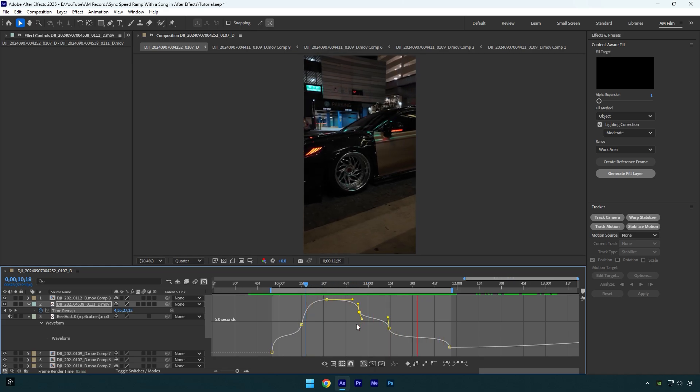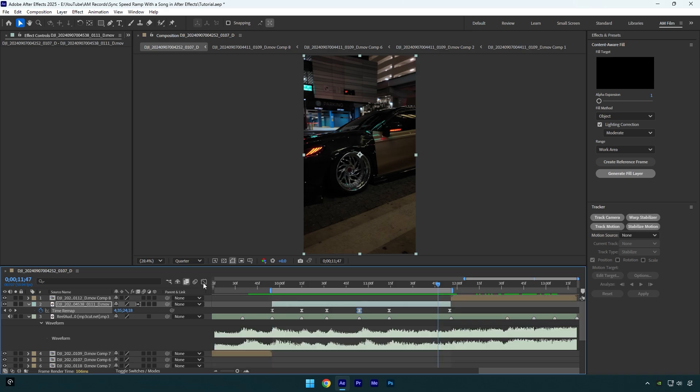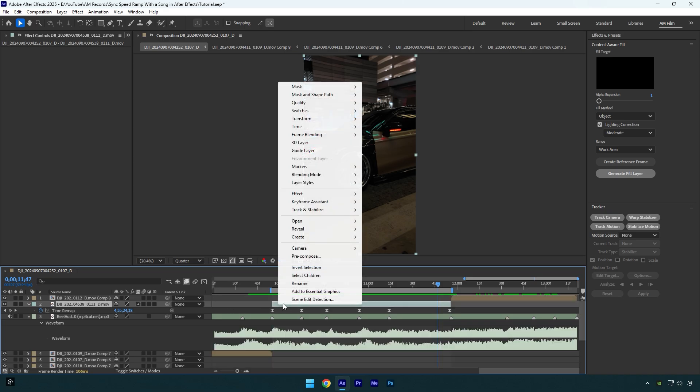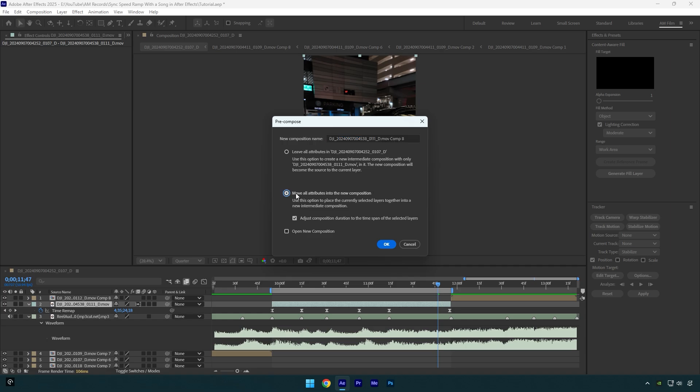Once you are done with the curve, make sure to enable frame blending on that layer. Click here twice until you see an arrow. Let's close the graph editor and now we have to stabilize the speed ramp. But first, make sure to pre-compose that layer. Make sure move all attributes and adjust composition duration is selected and then hit OK.